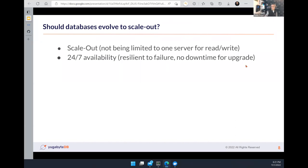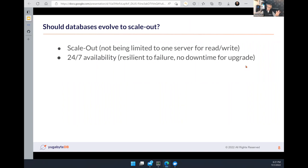There are also failure scenarios during upgrades. Currently, upgrading a Postgres database requires stopping the application for several minutes or hours depending on the size and method. When you have multiple replicated nodes, you can take one down, start it with the new version, and do rolling upgrades while the application is running.